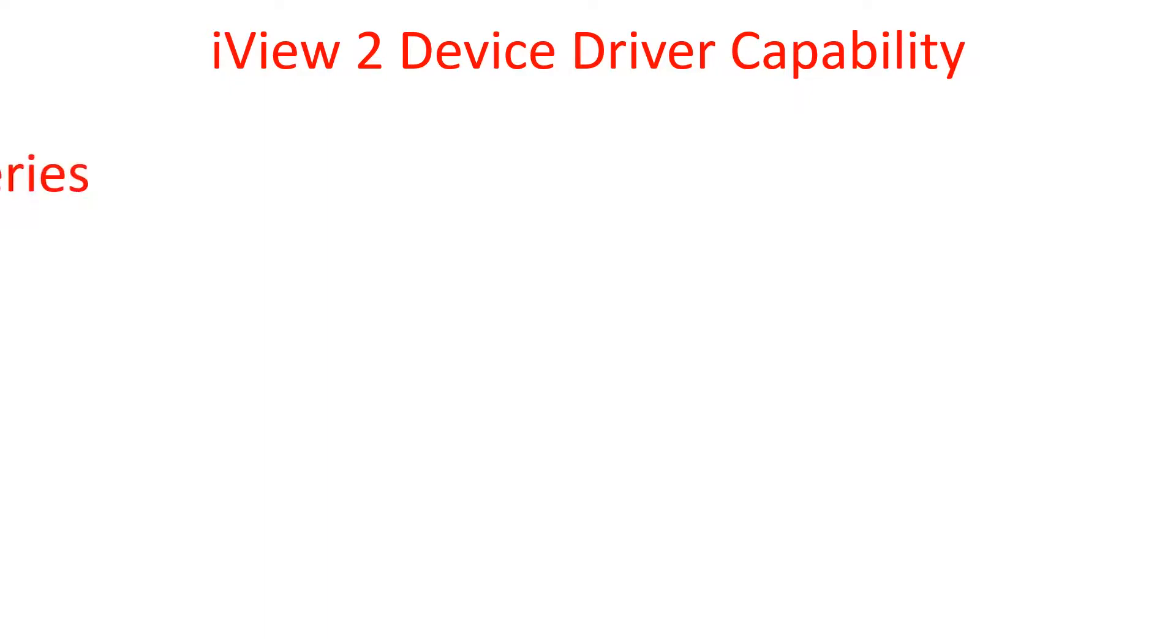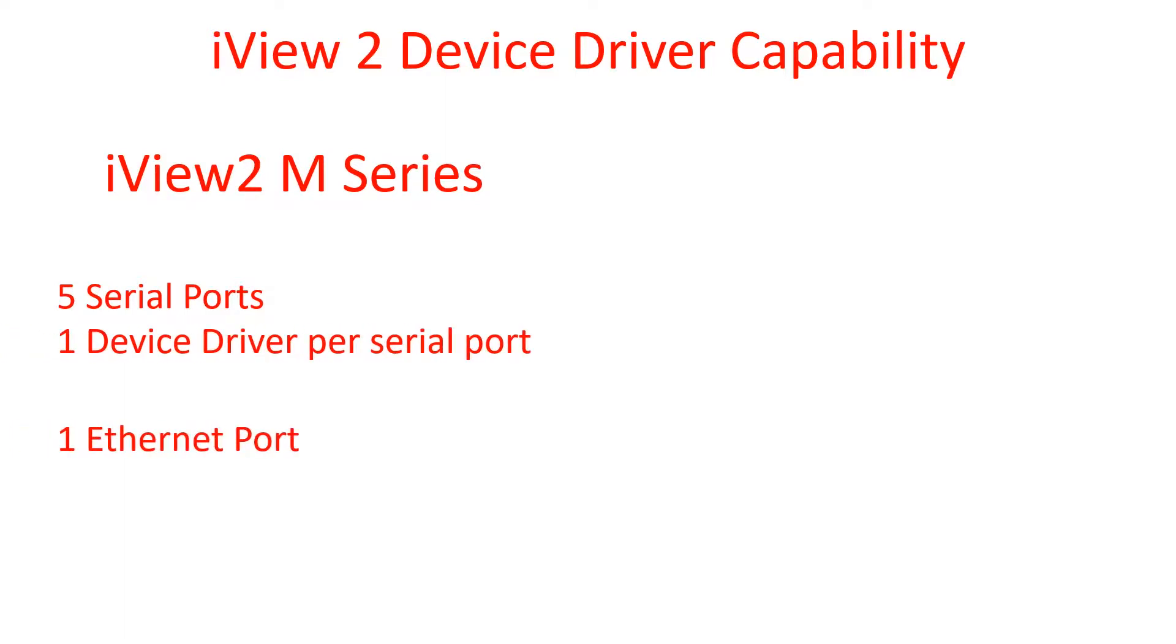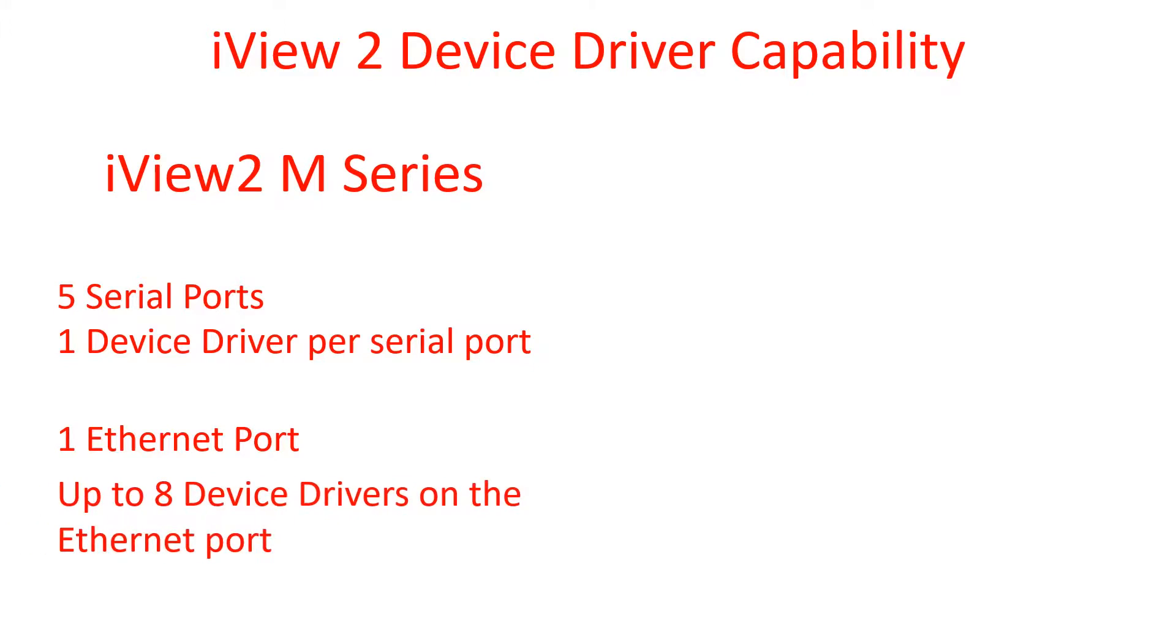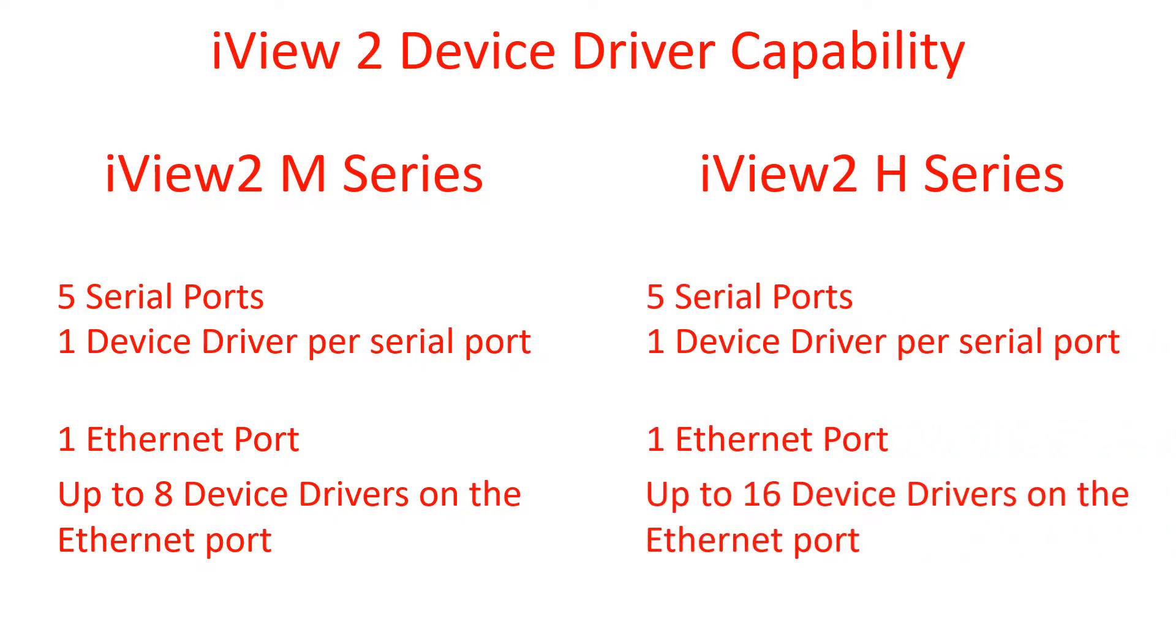The IV-2 can communicate with multiple manufacturers at once. The M series has 5 serial ports and can have one protocol per COM port. The Ethernet can support up to 8 Ethernet protocols at once. The V8 series also has 5 serial ports and an Ethernet port supporting up to 16 protocols at once.